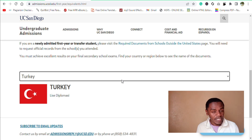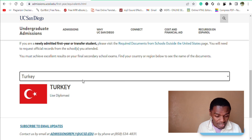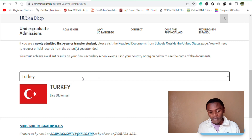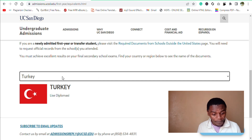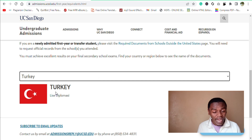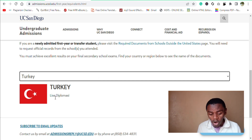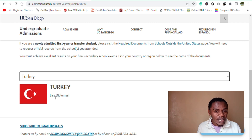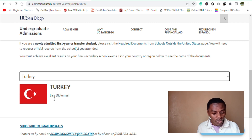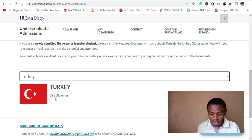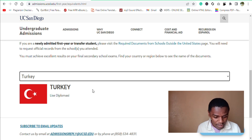Let's take some examples. For example, here we have Turkey currently. And in Turkey, the high school equivalent of the United States high school diploma is called the Lise Diplomasi — if that's how it is pronounced.